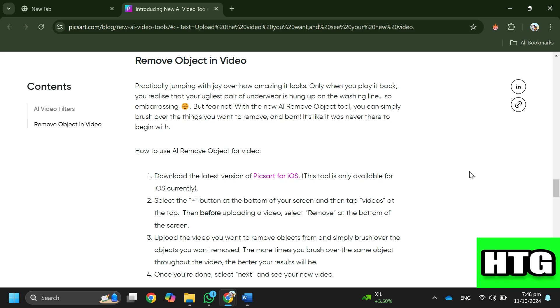Step 4: Upload the video you want to remove objects from and brush over the objects you want removed. The more times you brush over the same object throughout the video, the better your results will be.